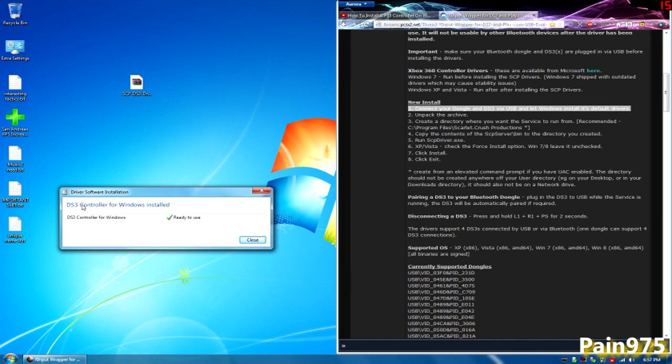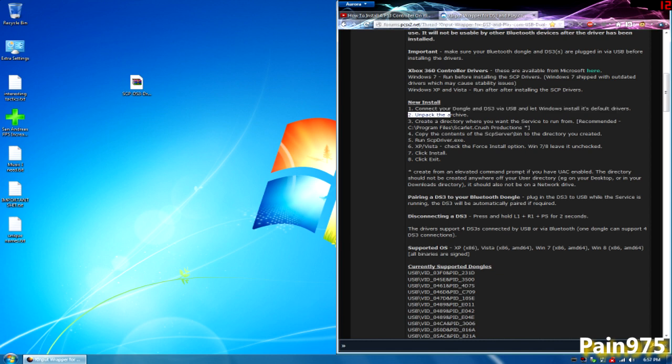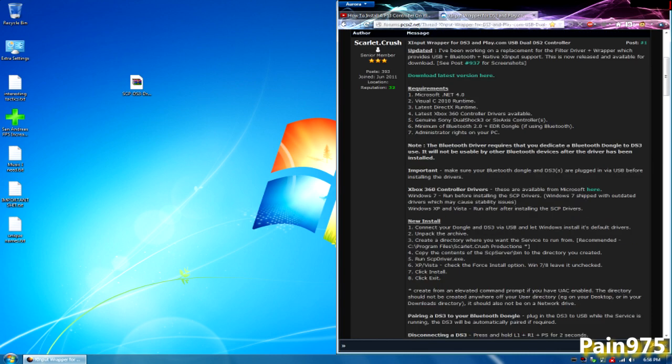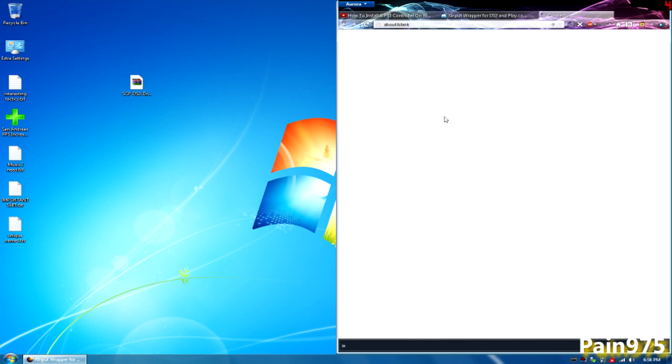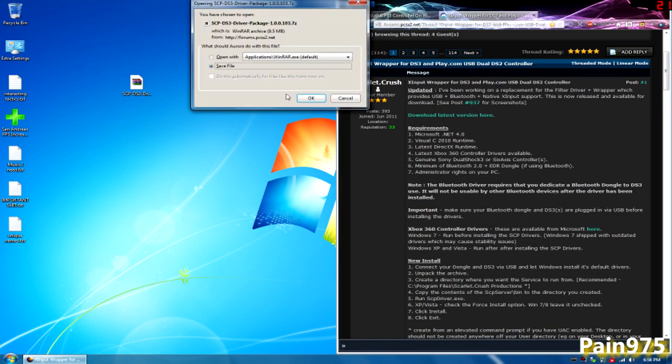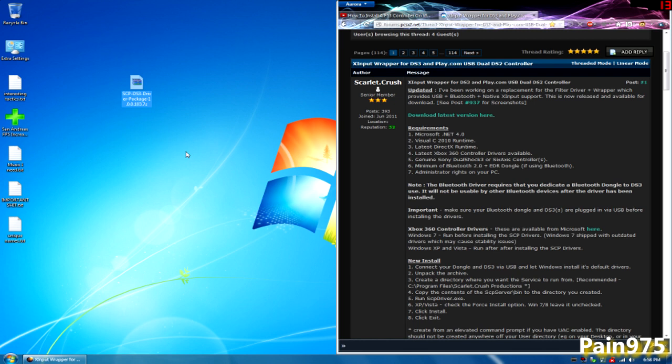That's step one complete right there. Hit close. Step one is done. Now let's go to step two. It says unpack the archive. The archive he is referring to is what I have linked in the previous video and I will link in this video as well. All you have to do is just go to the link and it says download latest version here. Click that and it's going to ask you to download it. But I've already done that and it's right here.